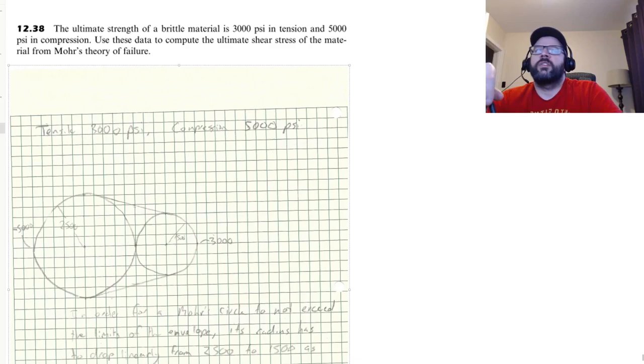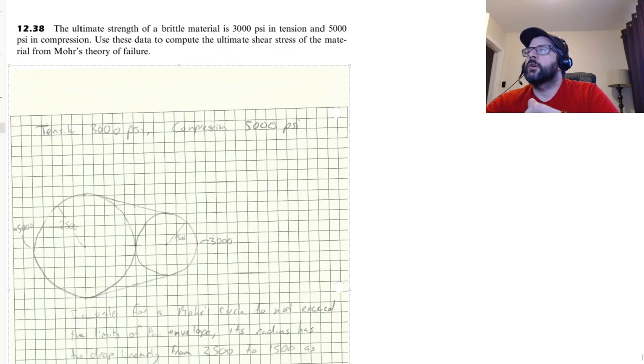3000 psi in tension and 5000 in compression. So it's a bit more stronger in compression than it is in tension. Not quite to the level of say concrete or what have you, but still.